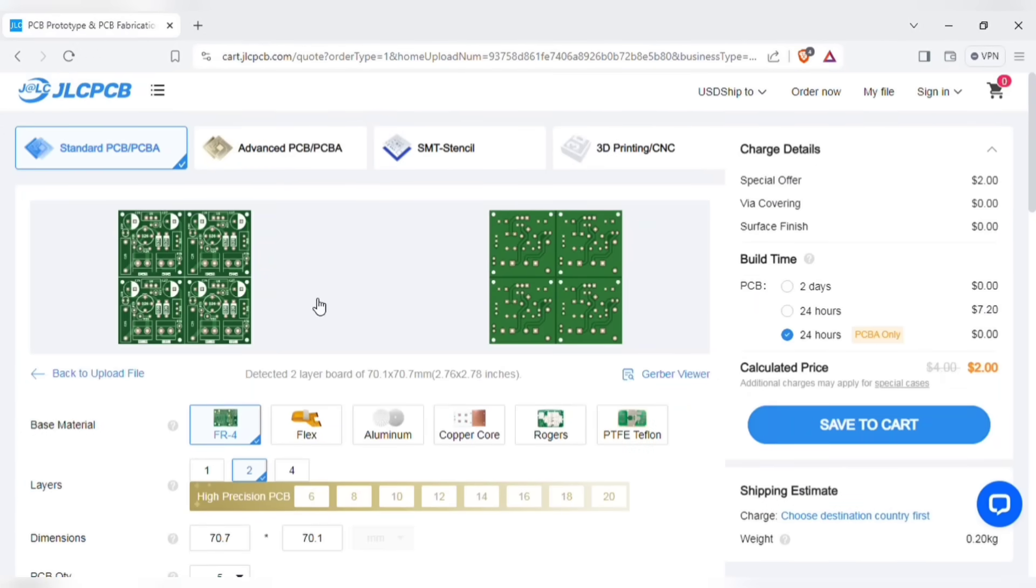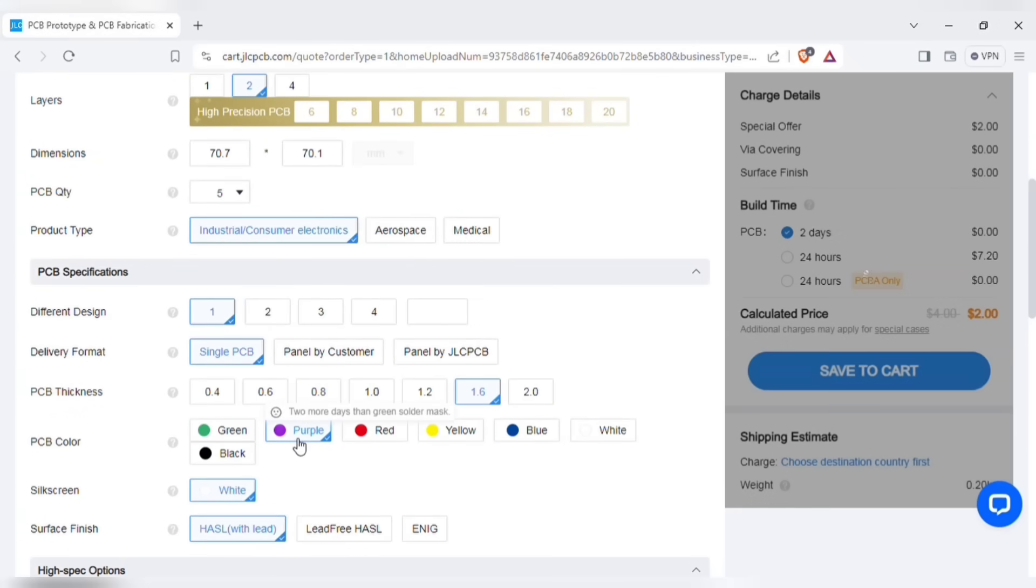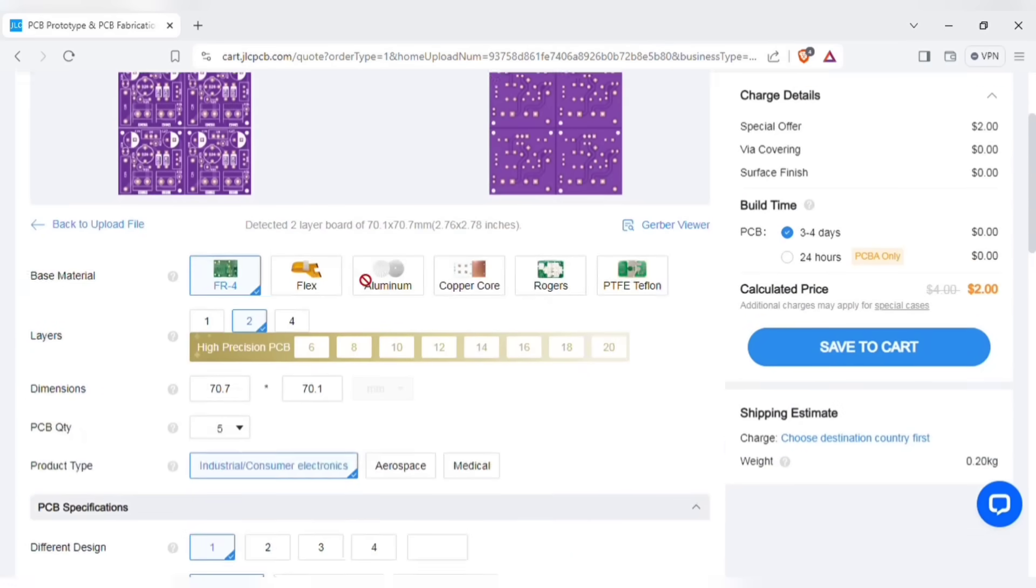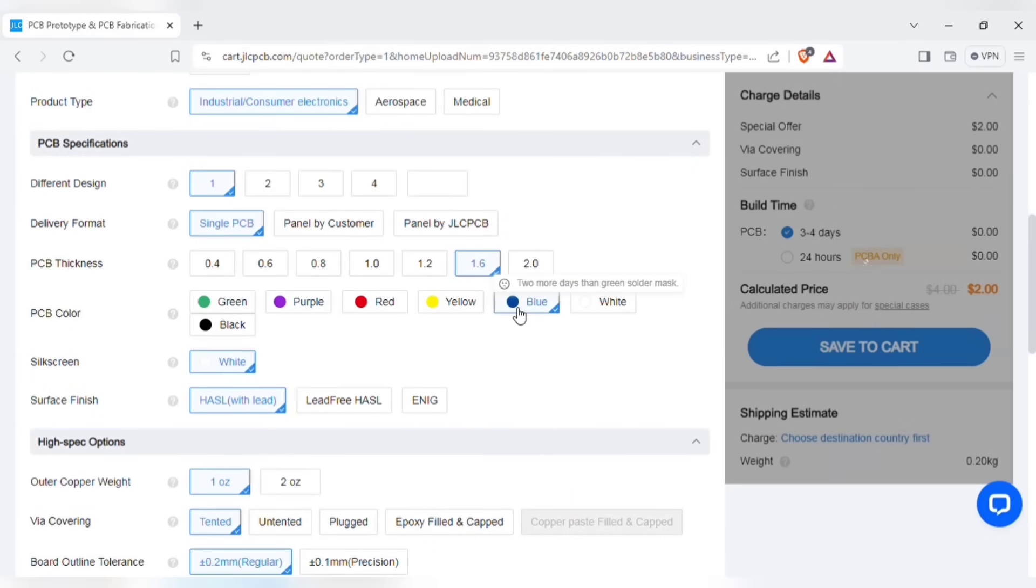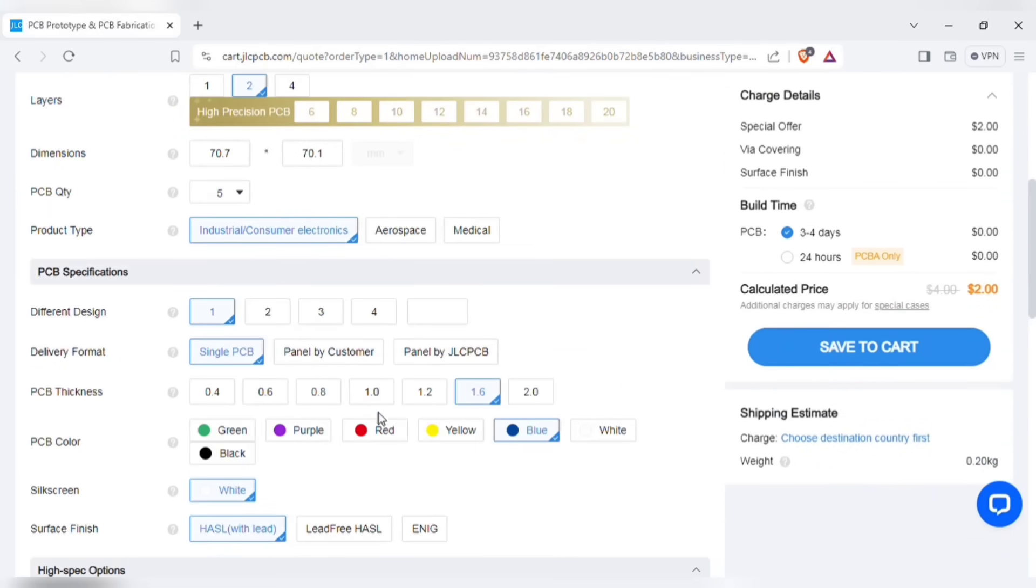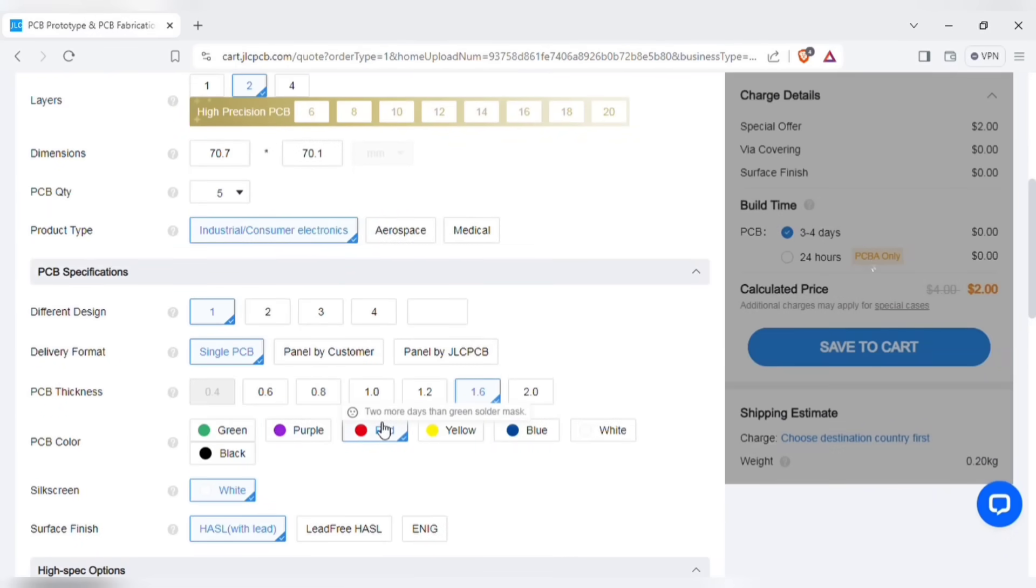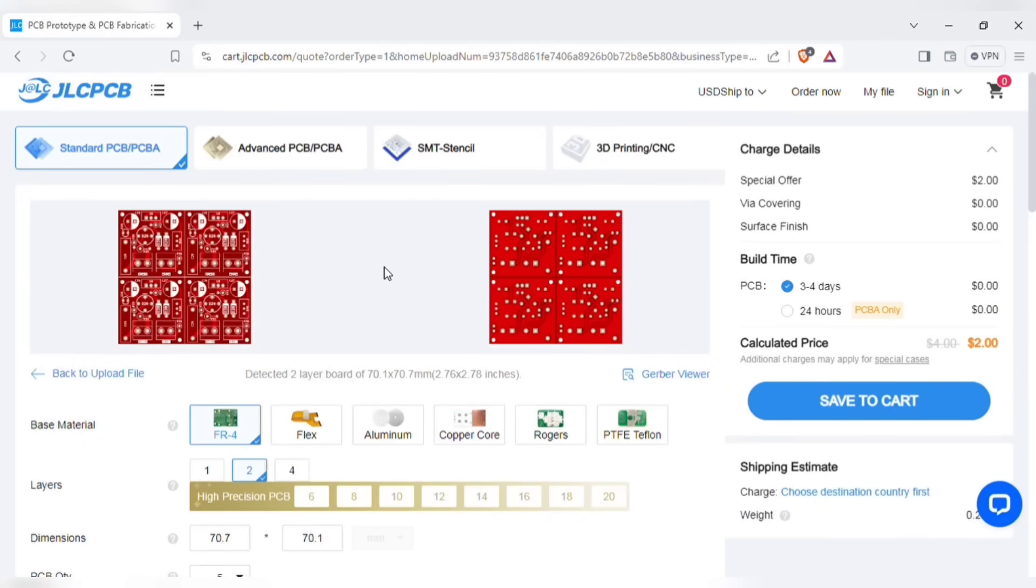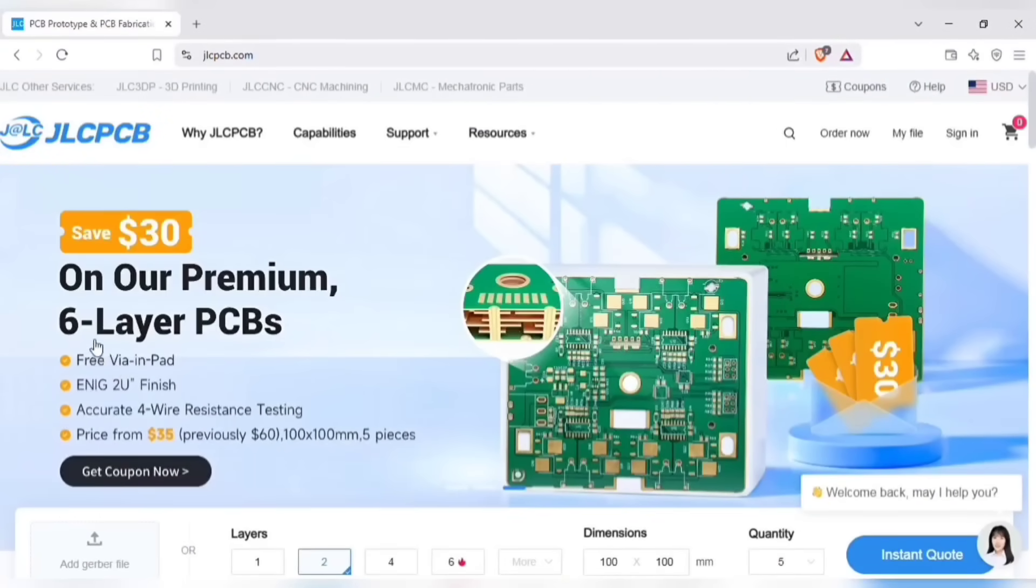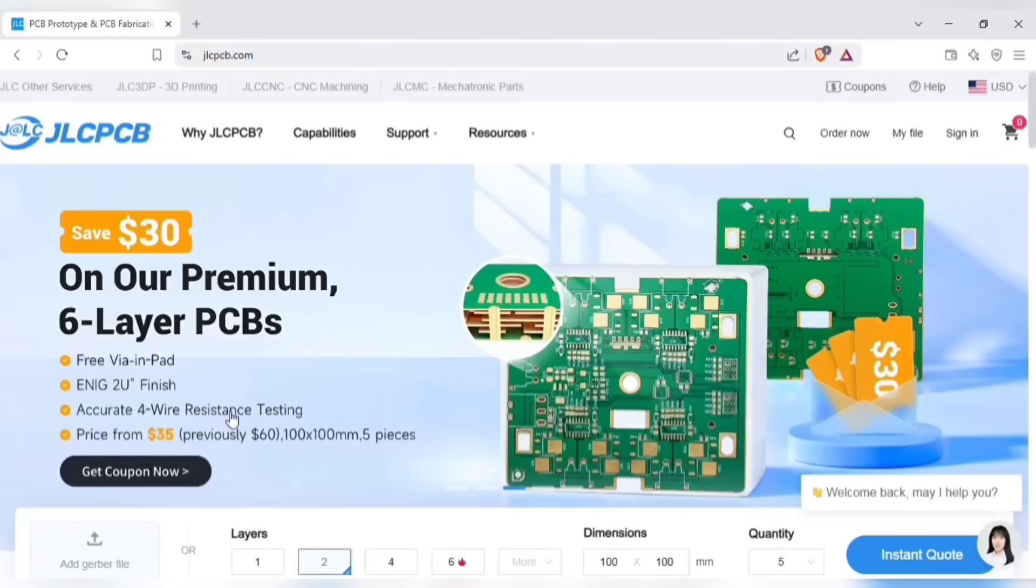After uploading, you can see the preview of the PCB. You can also change quantity and color of the PCB as per your requirements. Quality and lead time is reliable, all in-house production ensuring stability and strict quality control in every process, and lightning fast PCB production in just 24 hours. And then you can save to the cart for the checkout process. Also don't miss JLCPCB's 6 layer PCB special, get $30 off with a coupon and enjoy top quality 6 layer PCBs plus 2 UEN IG finish and no engineering fees for wire in pads.